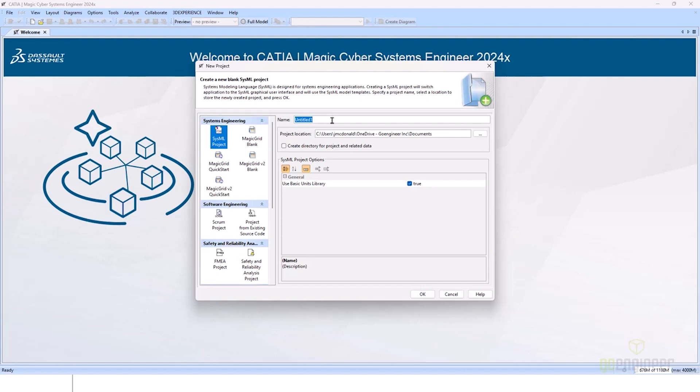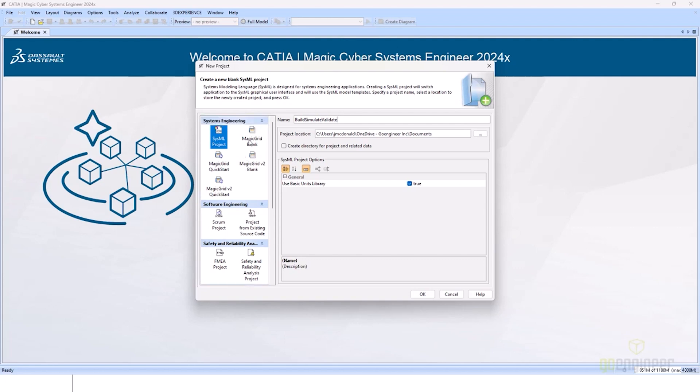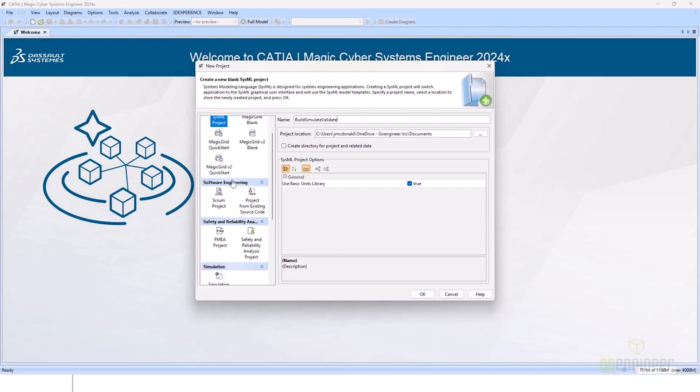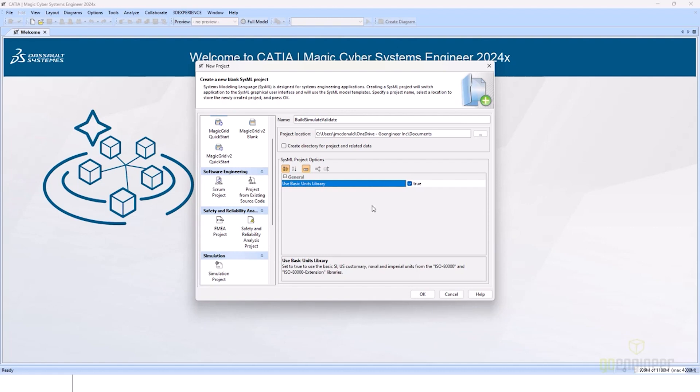So, I'll create a new project, and we will name this Build Simulates and Validates. We are using a simple system of project. Depending on your version, you may have additional frameworks already available to you, such as Magic Grid or any of the additional plugins. And we will also use the basic Unix library. This will allow us access to things such as mass, kilograms, for example, for typing some of our properties.